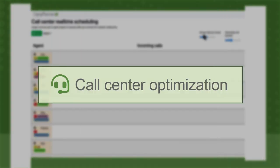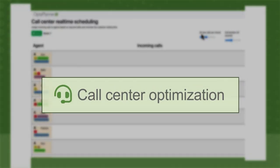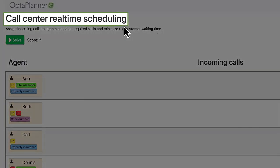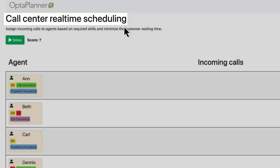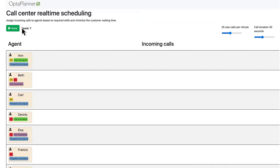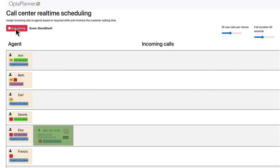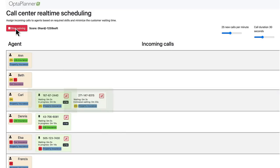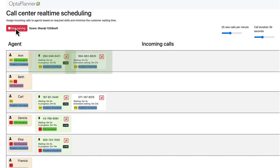OptiPlanner's advanced AI algorithms can also help to maximize efficiency, which is critical for call center operations. With real-time scheduling capabilities, you can assign incoming calls to agents based on required skills, such as language spoken, while minimizing the customer's wait time.